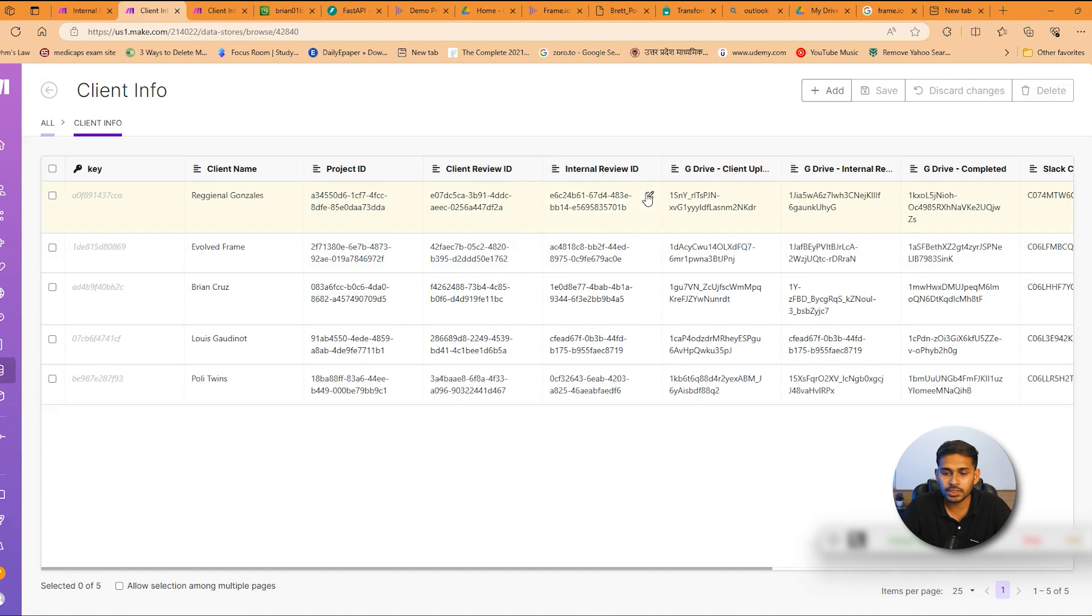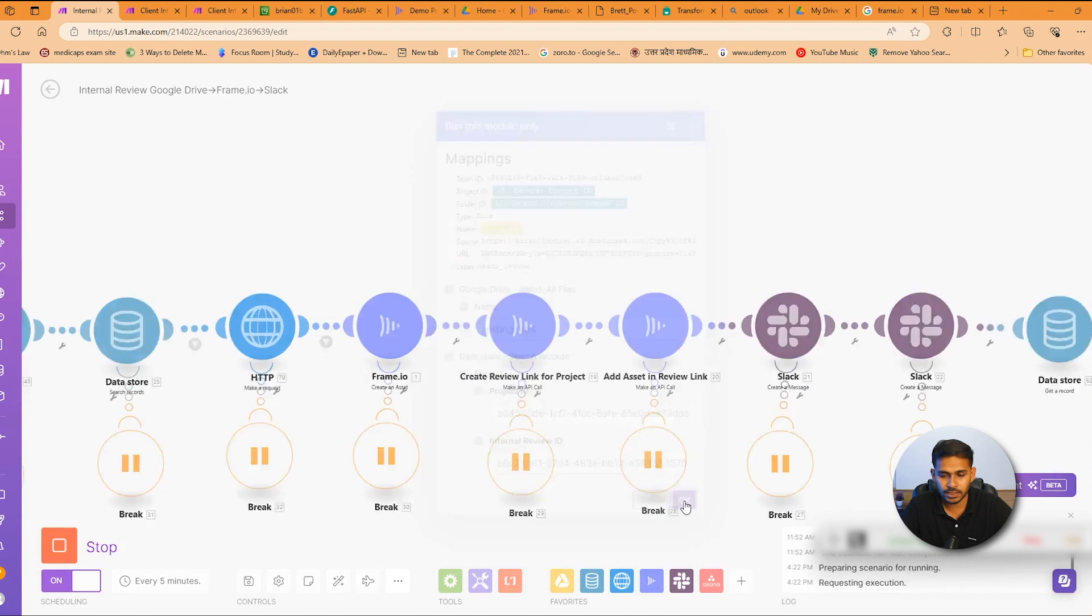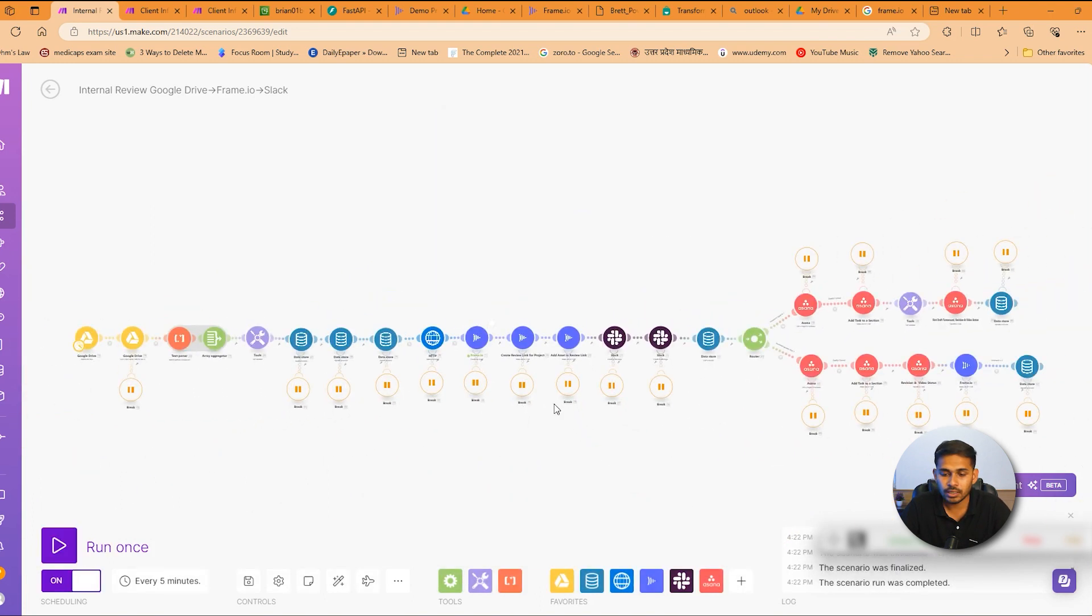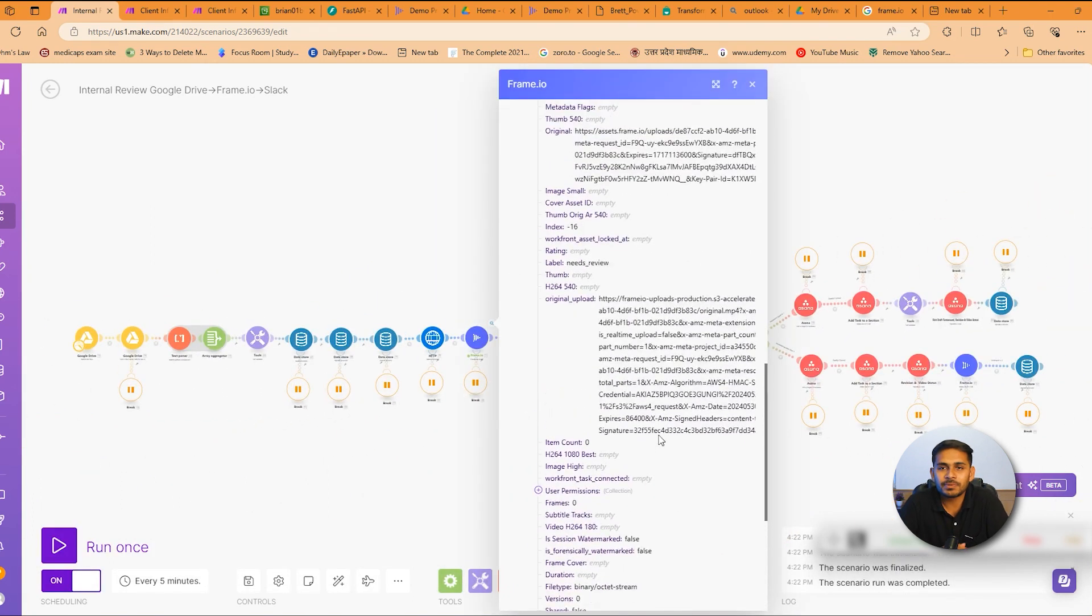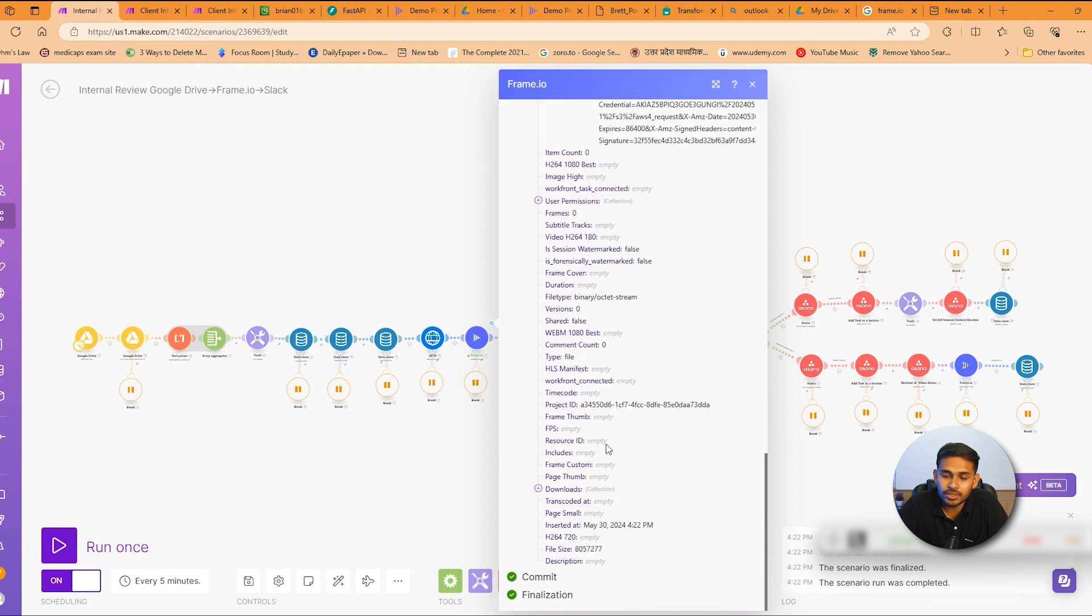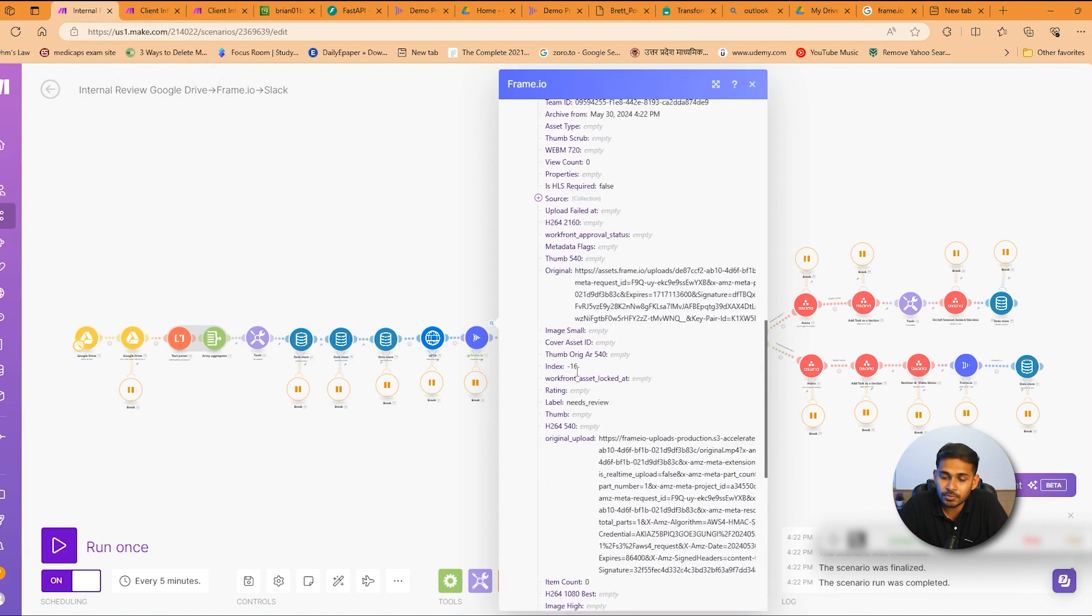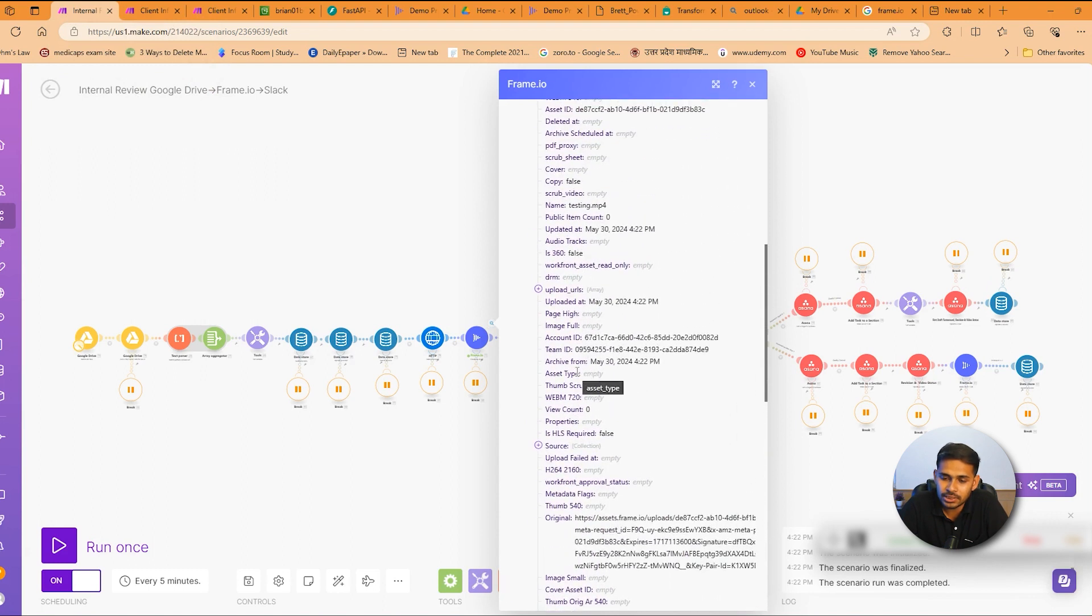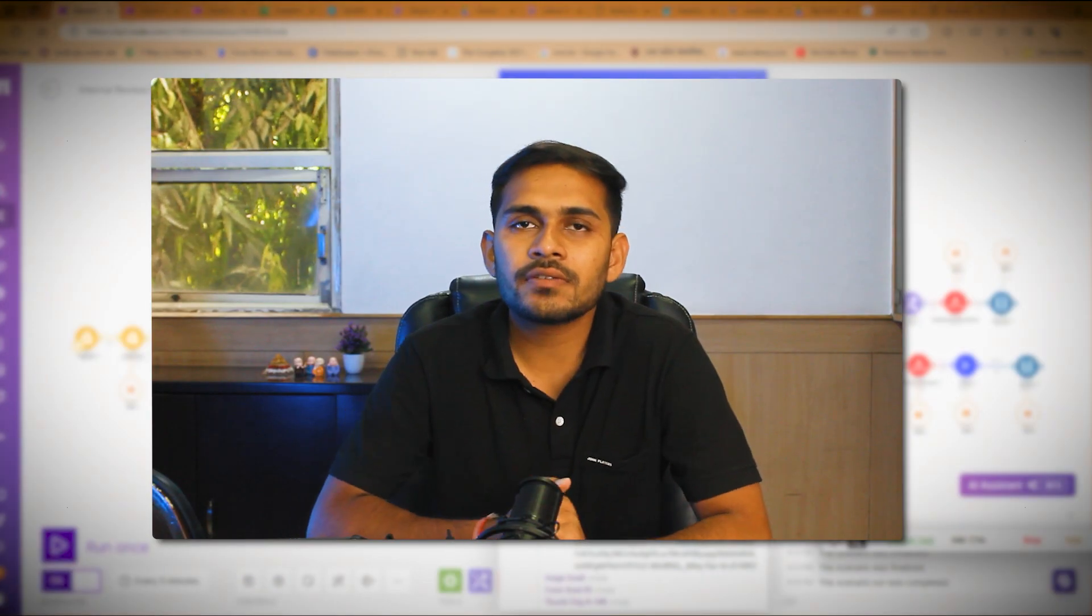I will copy the internal review ID which is being required as a file. We'll pass this here. Yeah, so as you can see the job has been created and the file is being uploaded to Frame.io. The link has also the project ID and the UID has been also generated.